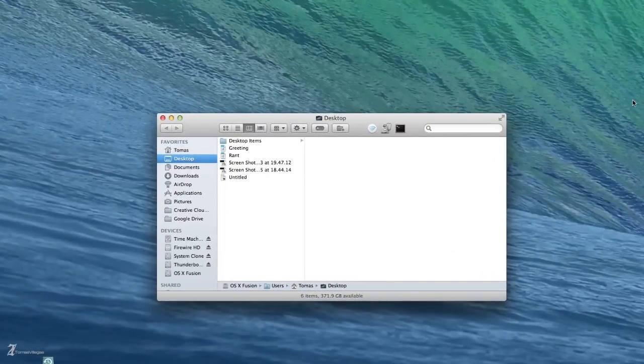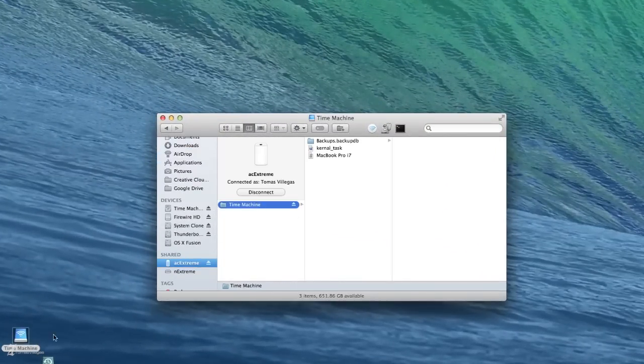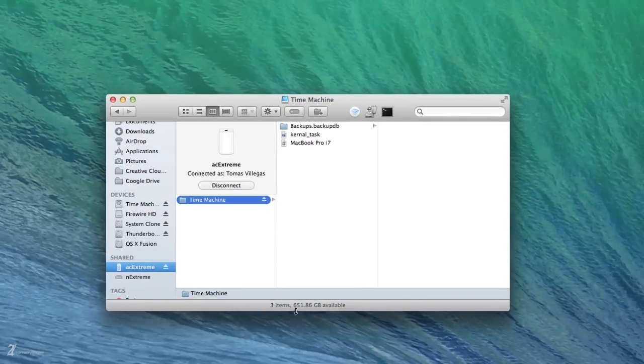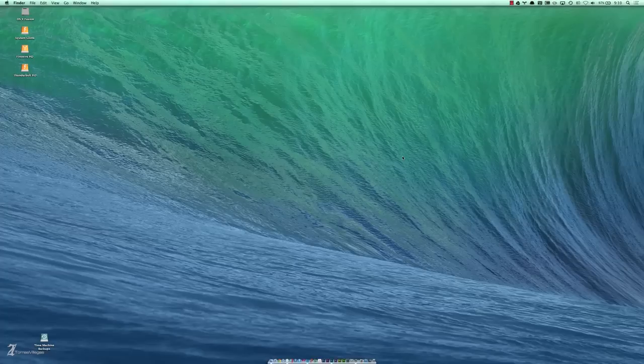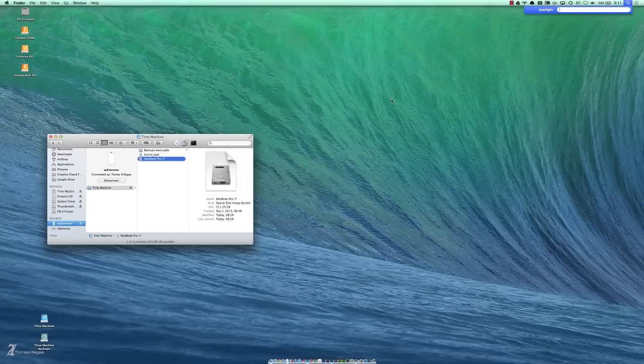While that's running, let's go ahead and mount my Time Machine drive so we can take a look. Now we're going to go ahead and free up some space. Time Machine does a pretty good job of freeing it up but we want to go ahead and compress this stuff ourself. From here I want to launch Terminal and that's by hitting Command Space and activating Spotlight.